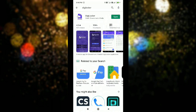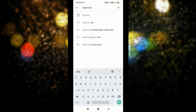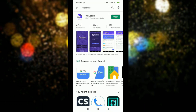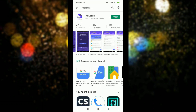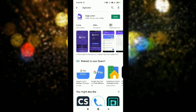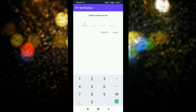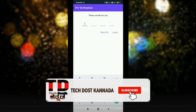Simply go to the Google Play Store, or if you are on iPhone, use the App Store. Search for DigiLocker and open the application. This is a genuine application — a Government of India service.